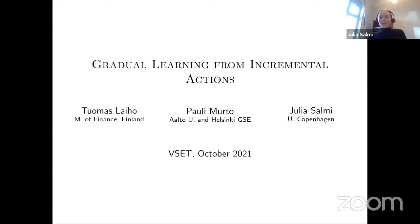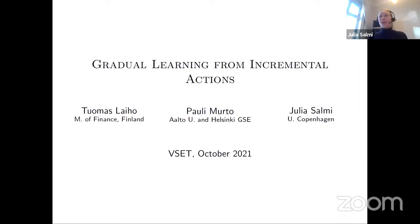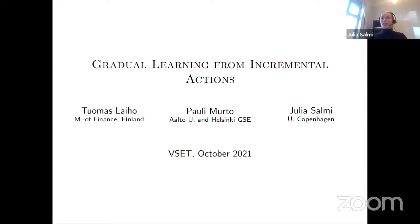I'm very happy to present a paper joined with two great co-authors, Tuomas Laiho and Pauli Murta. This is a paper that has been going around for some time already, but I'm especially excited about presenting it today because we have some new results to share — results that are not in the paper version yet. I would appreciate your feedback even more than usual, and I will need to be a bit fast with the older material, so please speak up whenever anything is unclear.